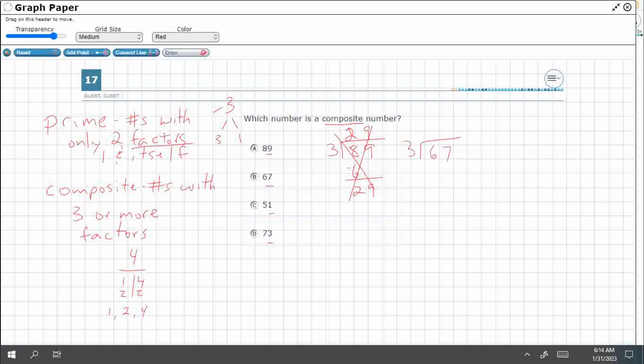Three into 67, it's going to go twice. Six, seven, nope. It's going to be twice, but be a remainder.